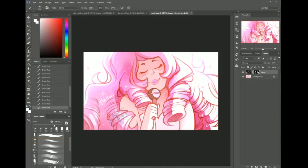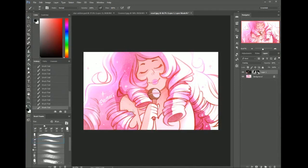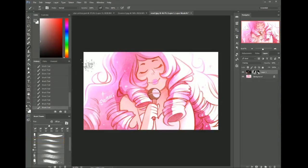I'm painting in the layer mask. And if you want to erase it, make your brush black and it disappears. Make your brush white and it reappears. Make your brush gray and it kind of appears. You have the whole spectrum over here. And there you go.